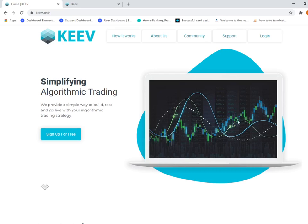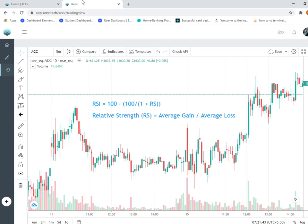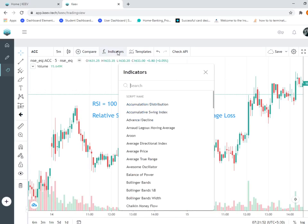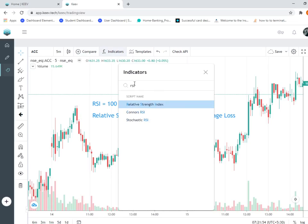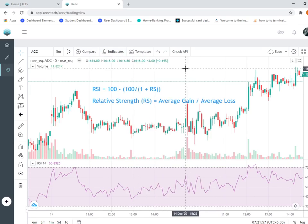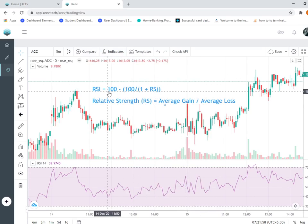First, I have used ACC over here on a five-minute interval. Let me add RSI as an indicator.